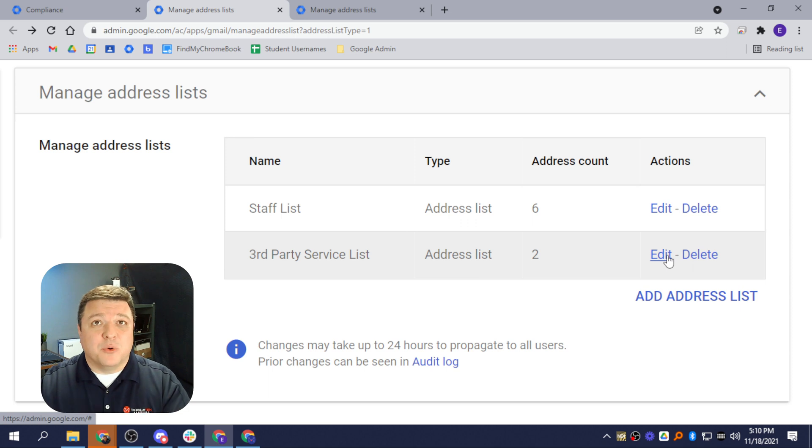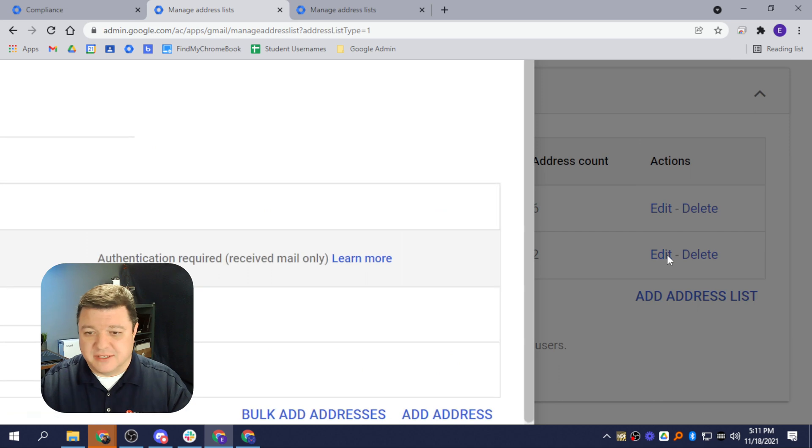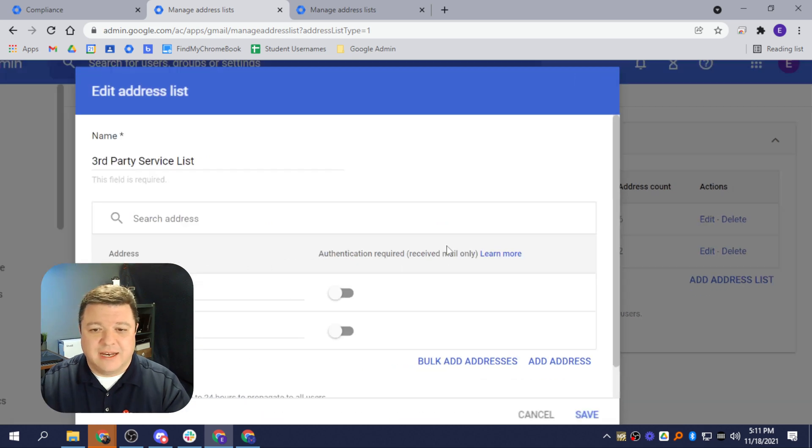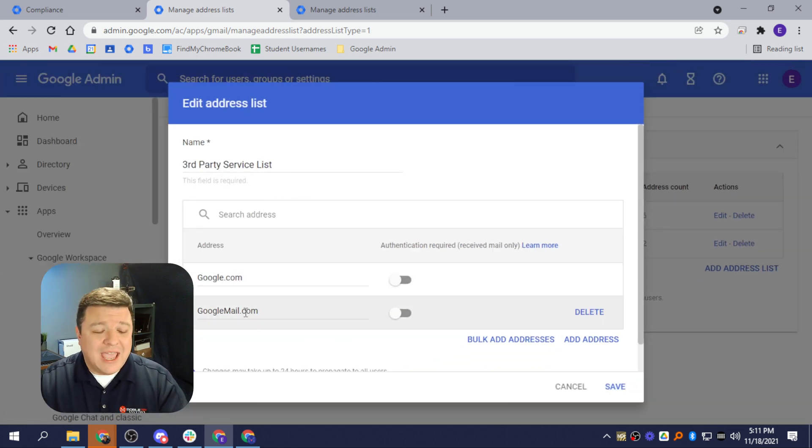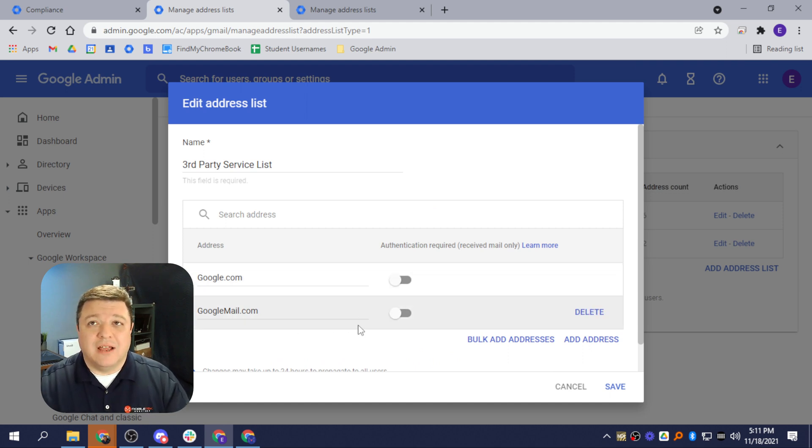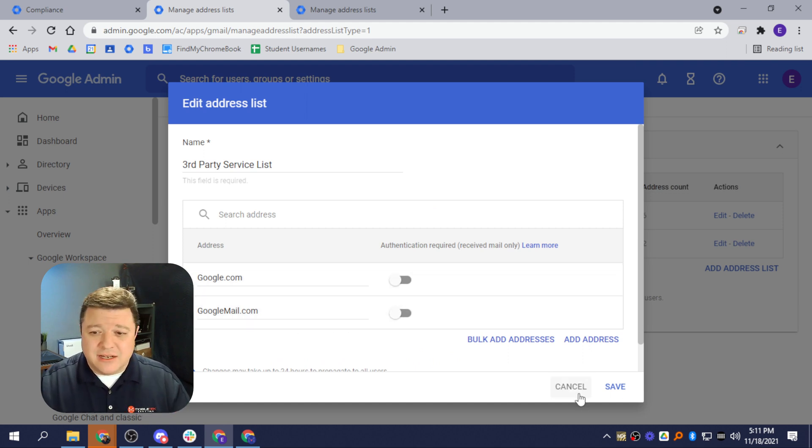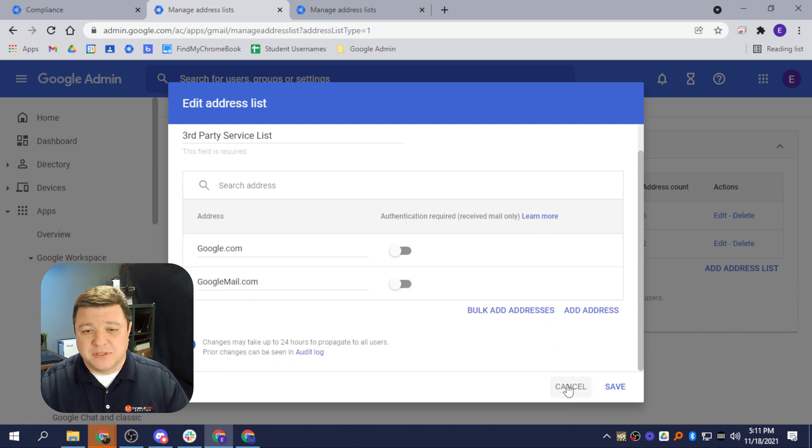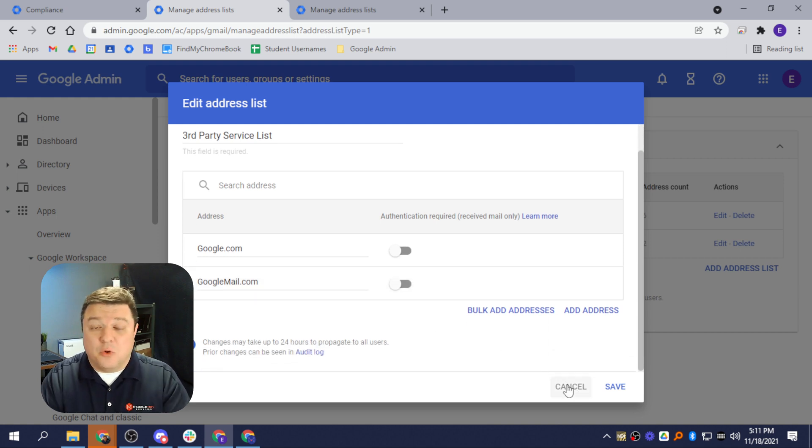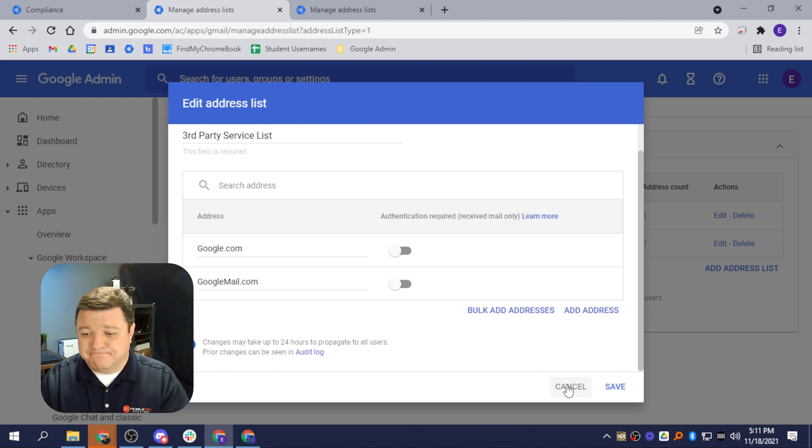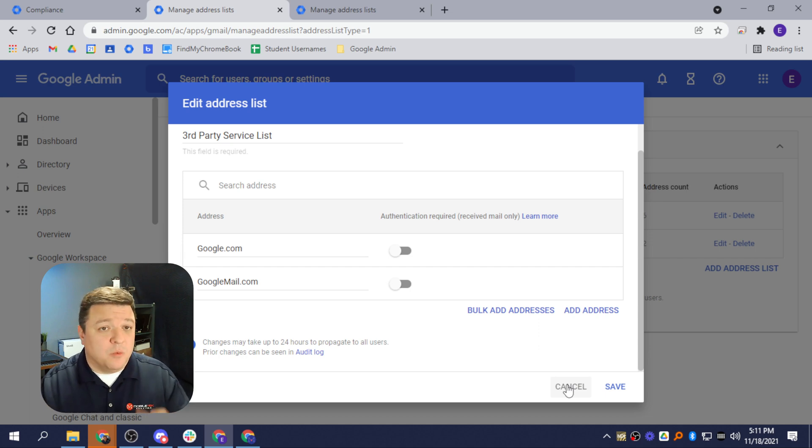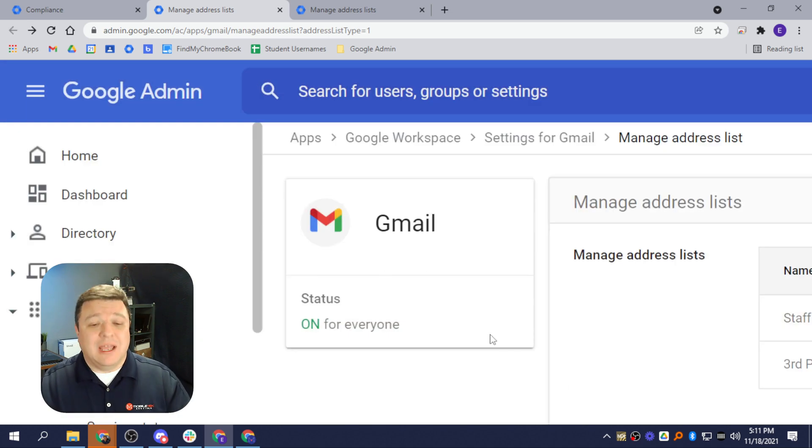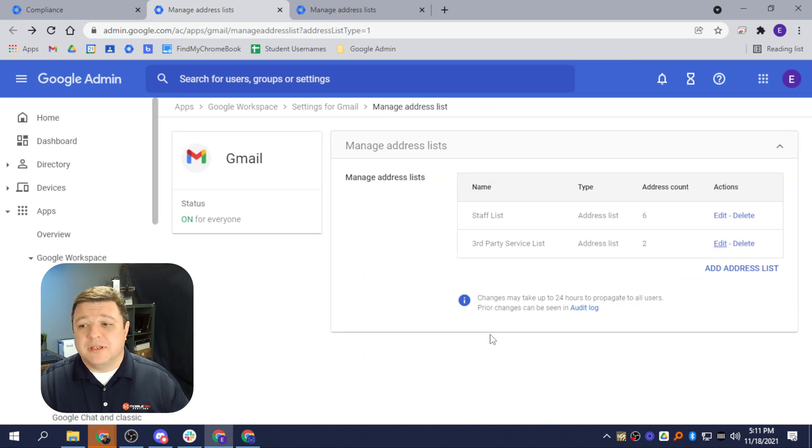What's in my third-party approved service list? If I click Edit here, I have Google.com and GoogleMail.com. Those are two that I've added in there that you kind of need so that they can send and receive emails from those. You might have no reply at LinkedIn or no reply at Huddle or something like that, or just Huddle.com. Whatever third-party service, this is where you want to go in and maintain that.